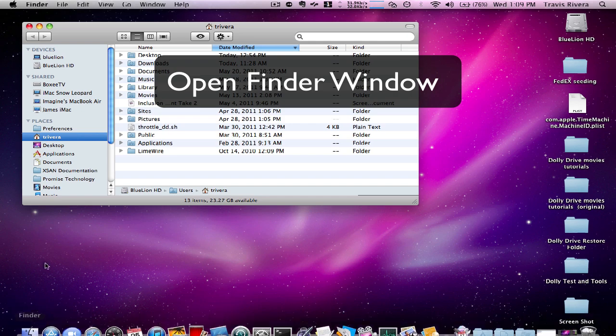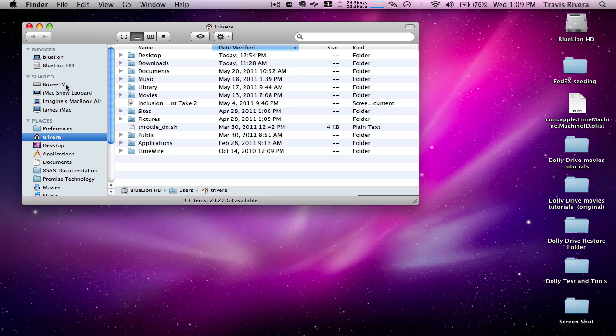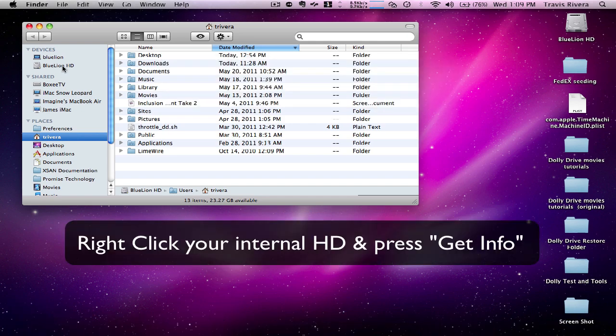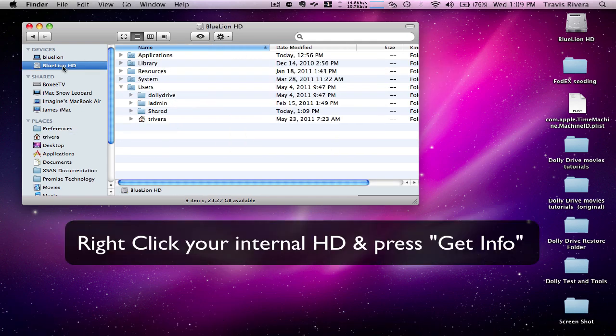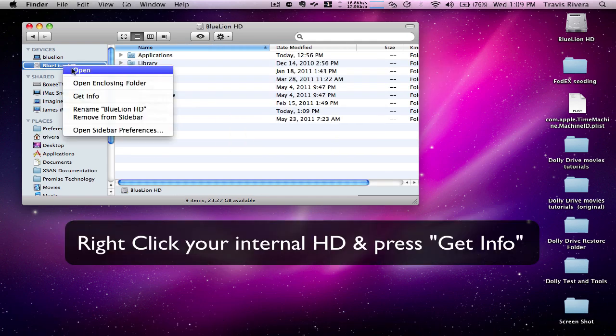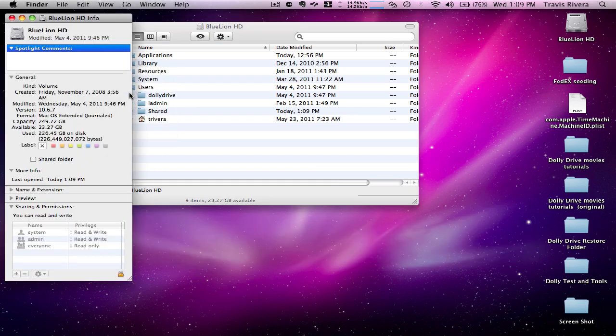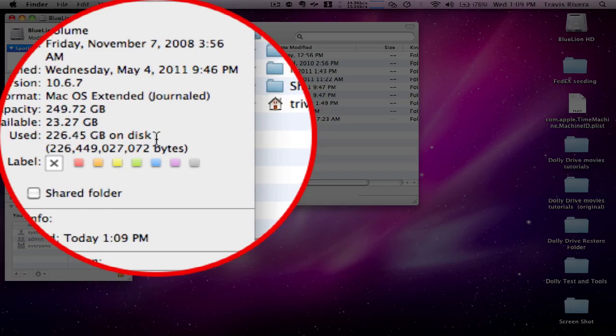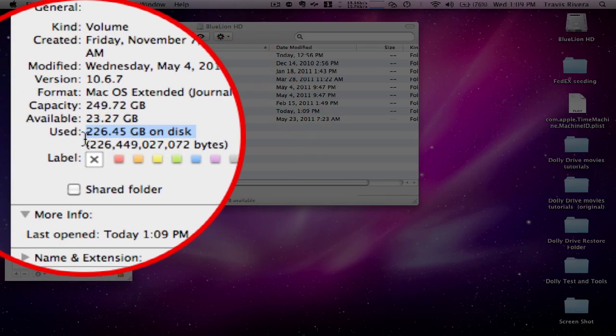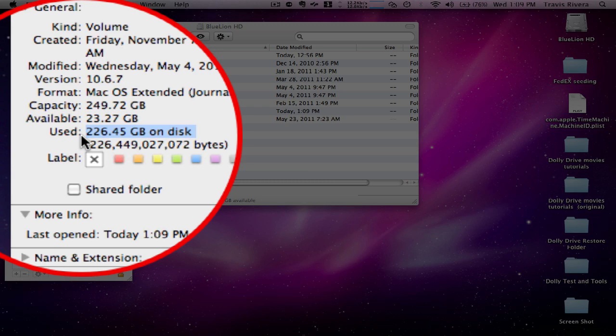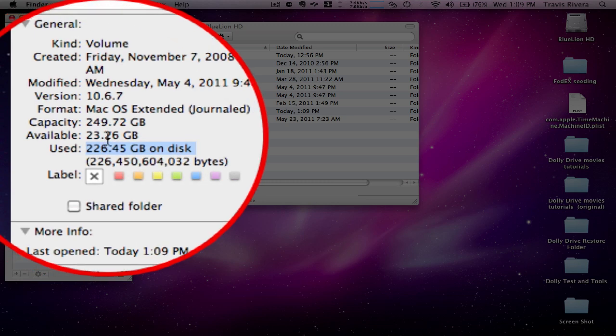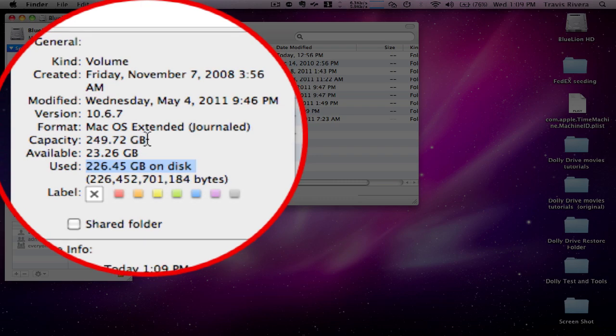Open up your finder, select your hard drive, and right-click. Press to get info option. On my machine, 226 gigs are used. My capacity is 250.